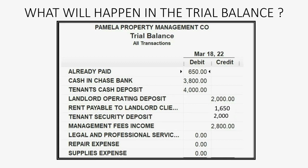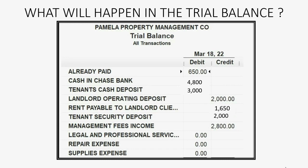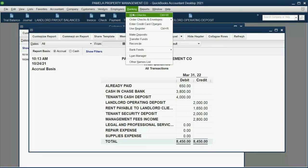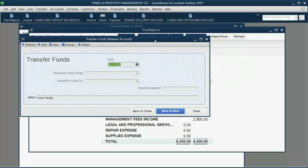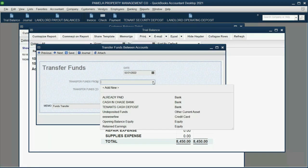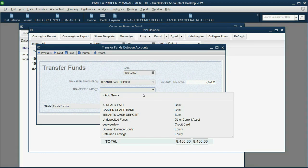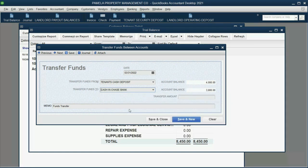What will happen after that transfer? Cash in bank will increase because we just put money in the operating account, and the tenant's cash deposit trust account — the physical bank account that holds tenant's deposits — will decrease because it is no longer in that account. It's in the operating account because now it's part of the normal monthly rent payout. In the trial balance, the tenant's cash deposit bank account will decrease by $1,000 and the Chase bank account will increase by $1,000. We click Banking, Transfer Funds. The money is coming from the tenant's cash deposit and going to the Chase bank operating account, and the amount is $1,000.